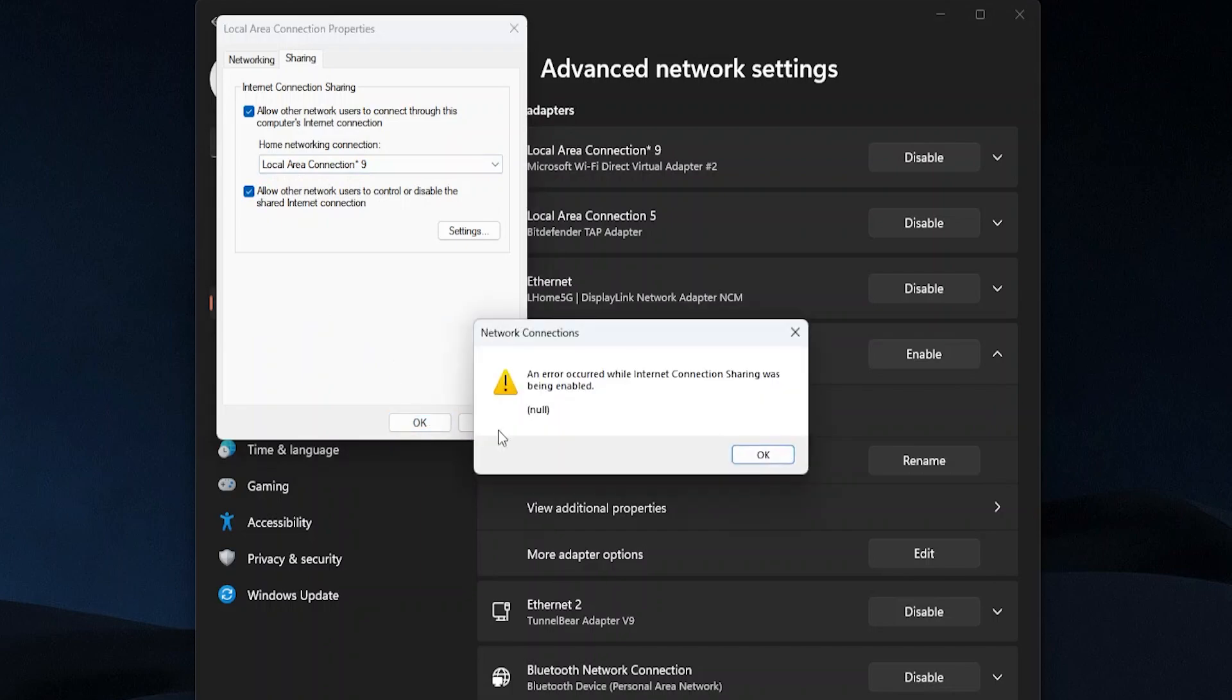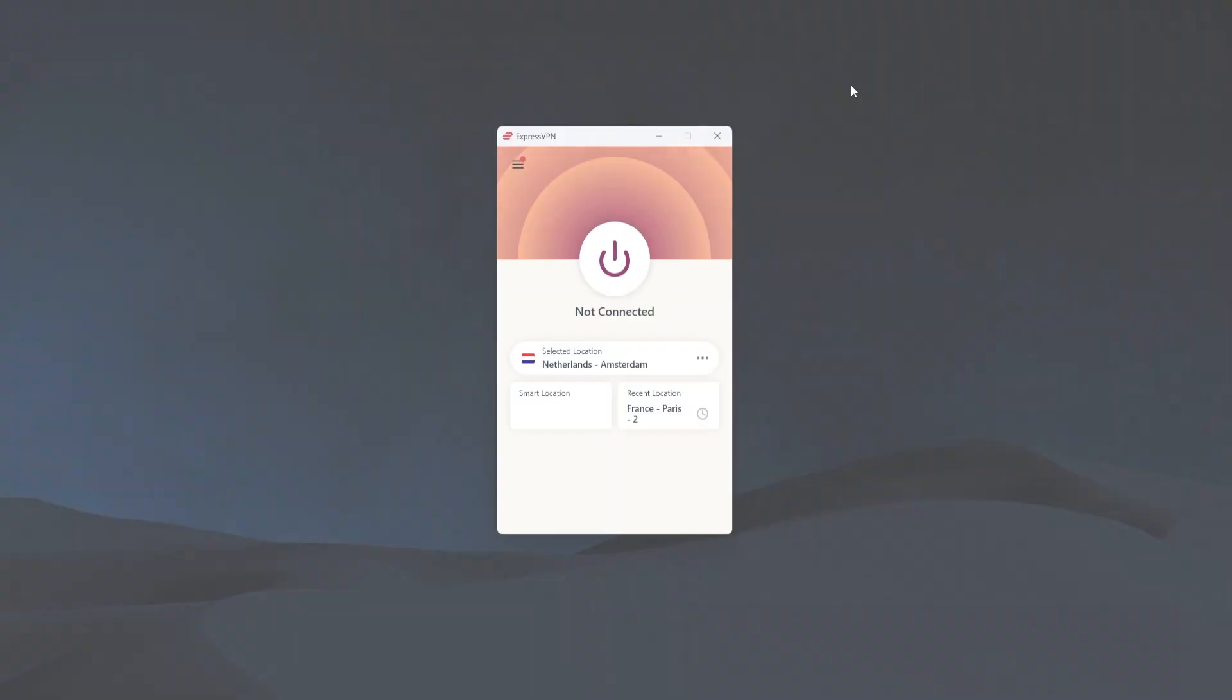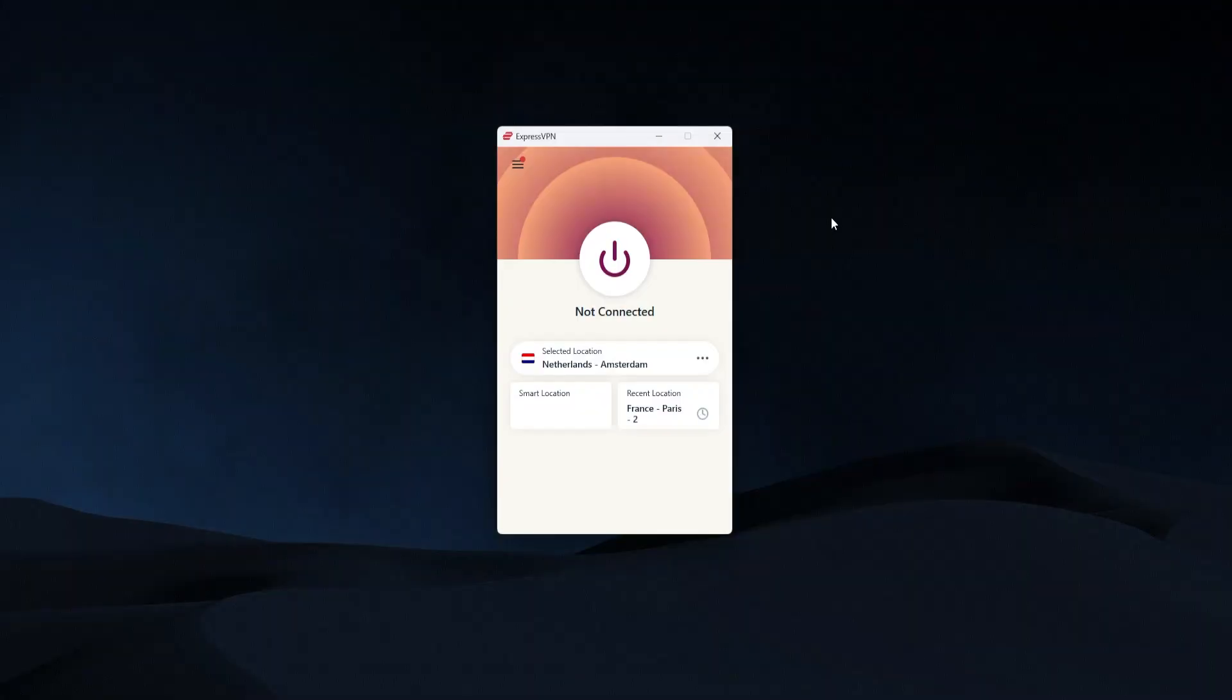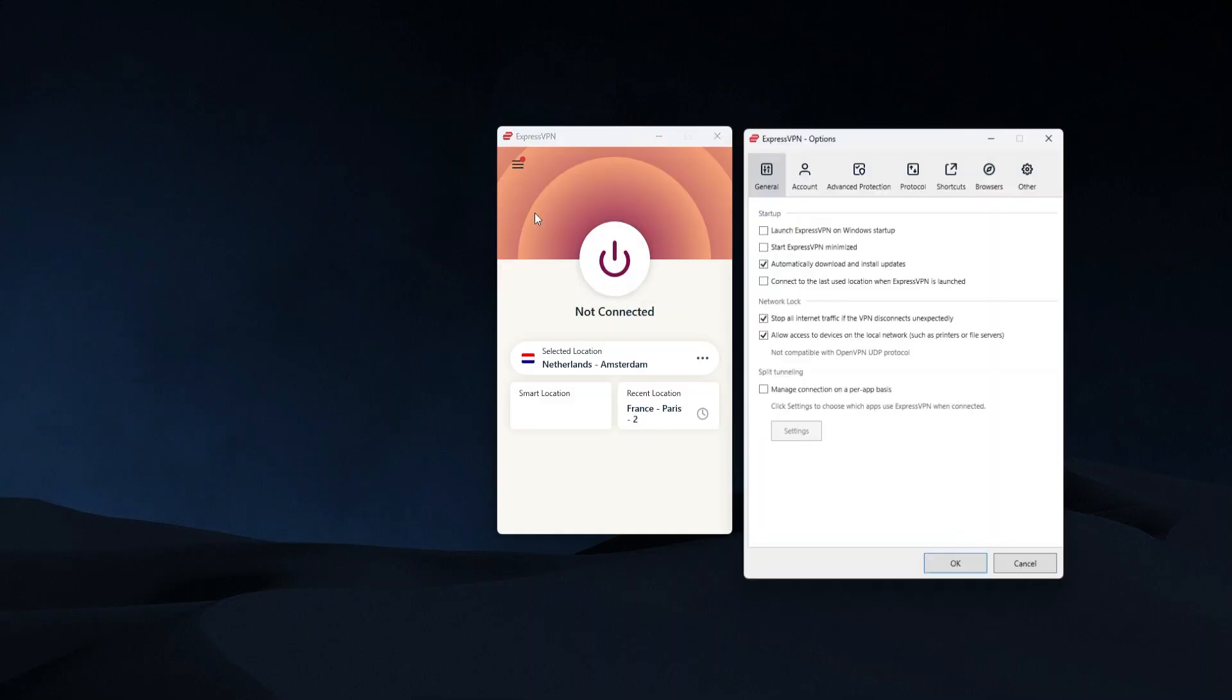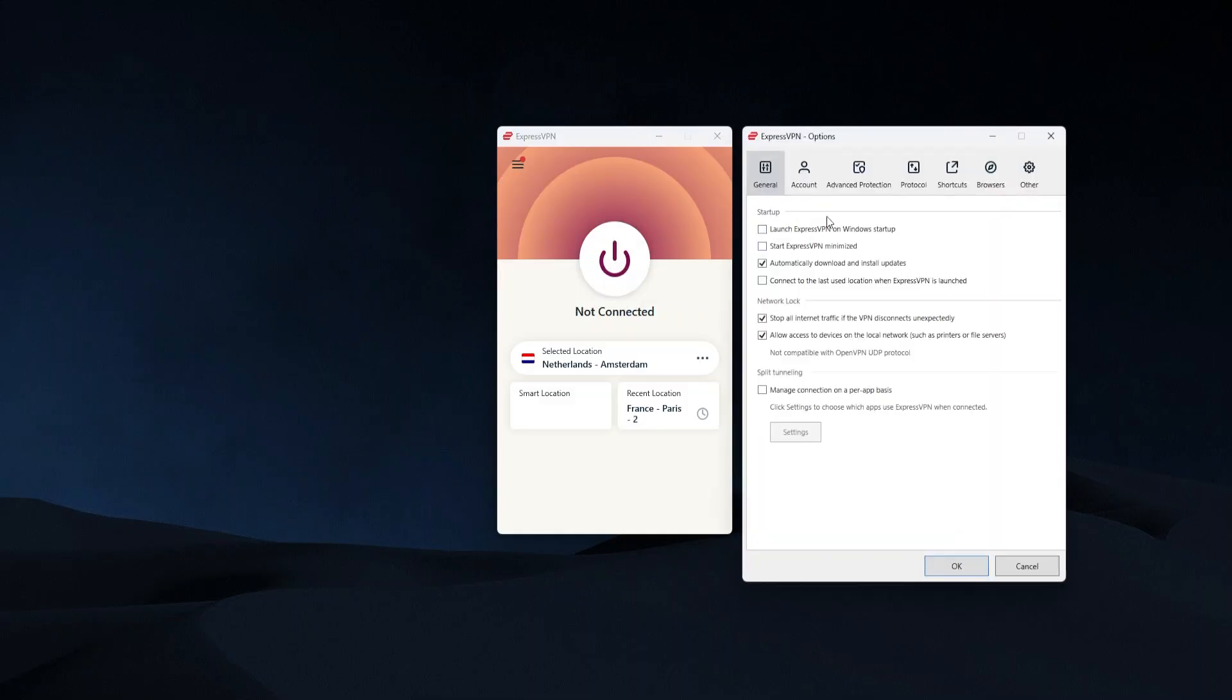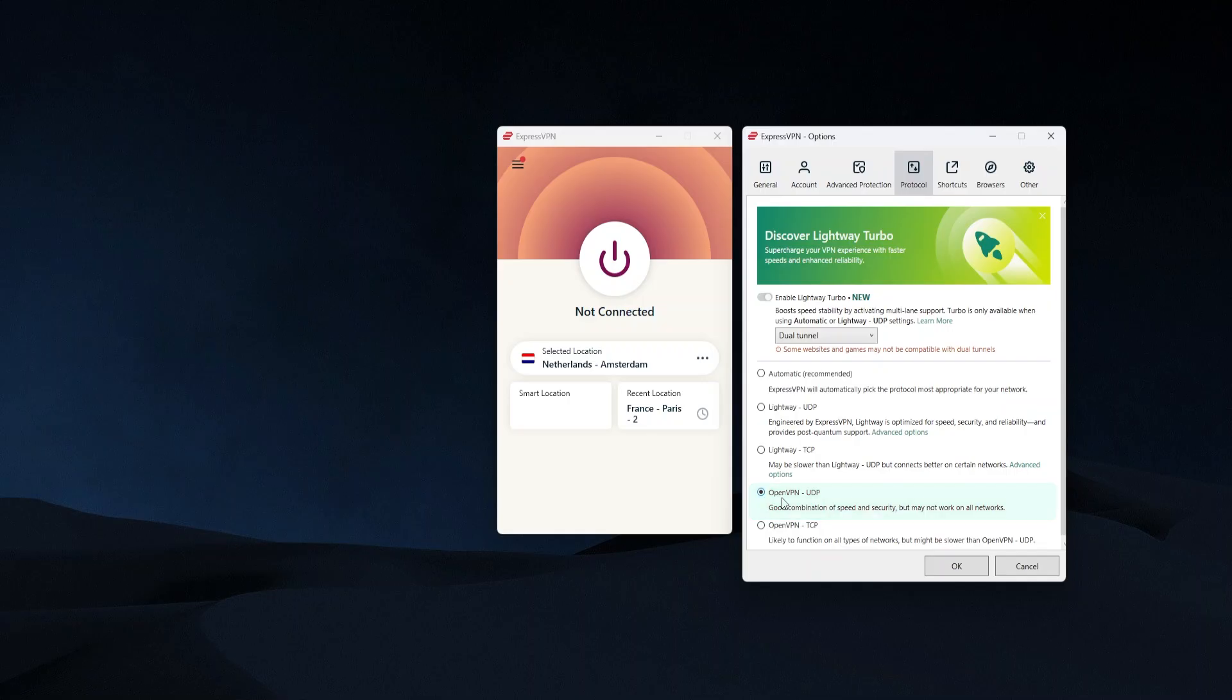Now once that's set up regardless of which VPN you're using, you want to go over to the options in ExpressVPN on the top left. You want to go to protocol and you want to choose OpenVPN UDP or TCP. UDP is going to be a bit faster but you want OpenVPN.